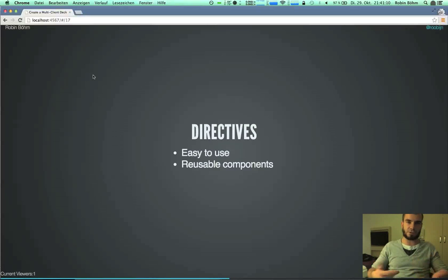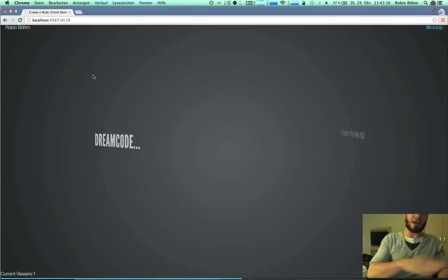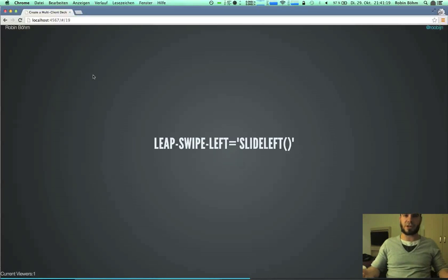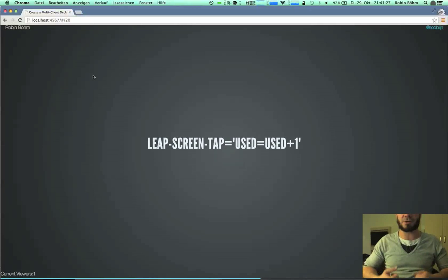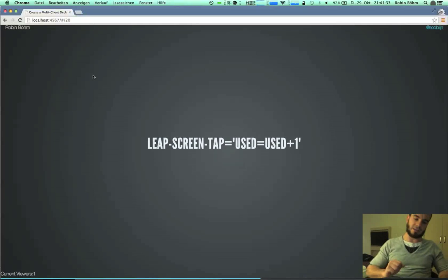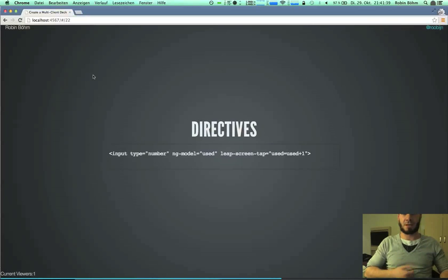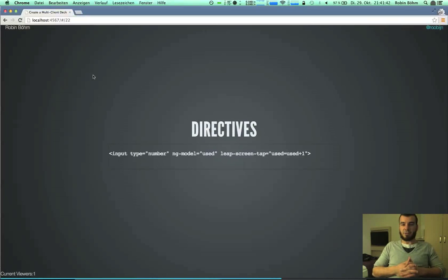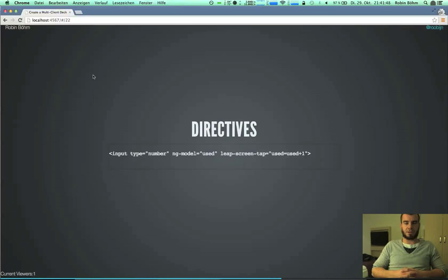So you can just include them into your application and use them. I start with some dream code — how it should look. I imagine an attribute like LeapSwipeLeft, or maybe manipulating the scope with something like used, increment used or something, on a screen tab or whatever. The implementation I've done is exactly that — it's just an attribute directive. For example, here's the LeapScreenTab. You can use this pass service to pass everything you want into it.